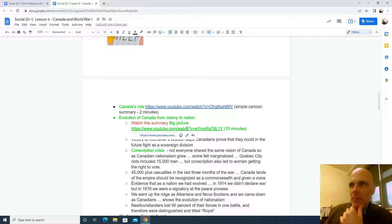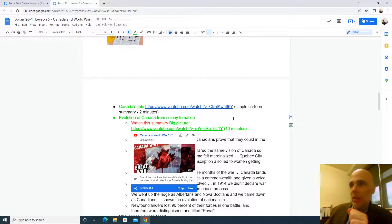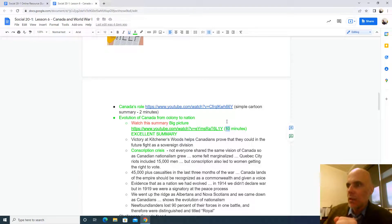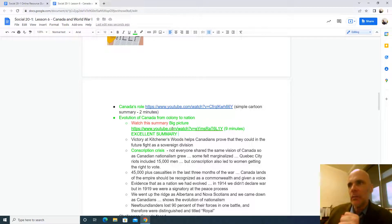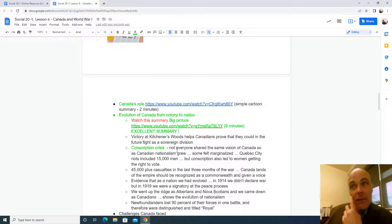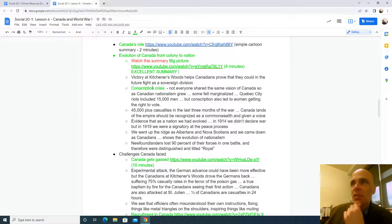Here's an excellent summary. After you've seen the two-minute intro, here's a nine-minute summary that will capture this transformation within Canada. Please watch that and take notes. I have taken some notes for you — here's a summary of Canada's role at Kitchener's Woods, and here's a summary of the conscription crisis, which is one of those consequences of World War I that is dividing Canada.